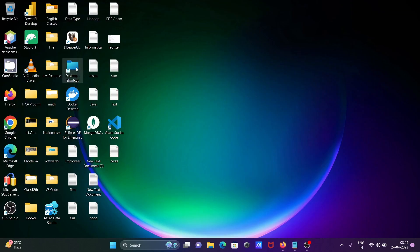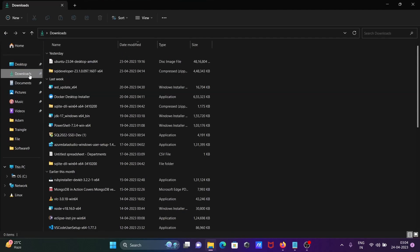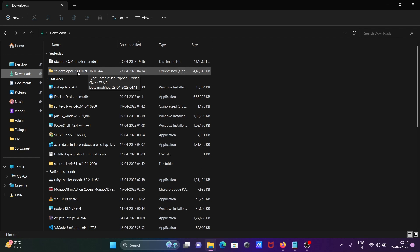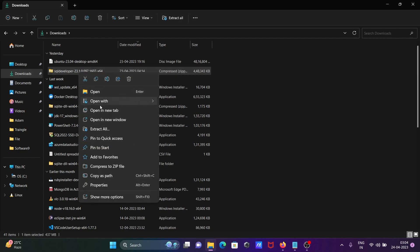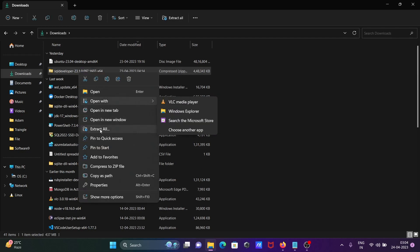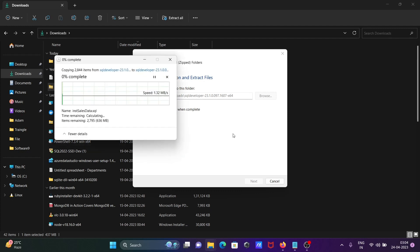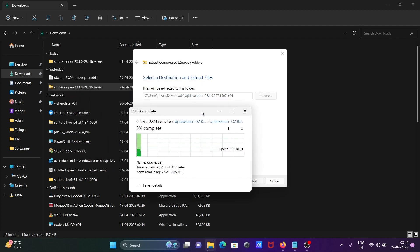After downloading, you get the SQL Developer 23 version file. You need to extract it. Right-click there, then you can see 'Extract All.' Choose the location and click the Extract button. The file is now extracting.